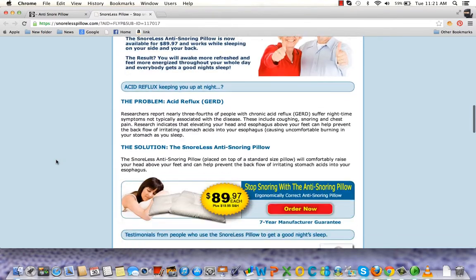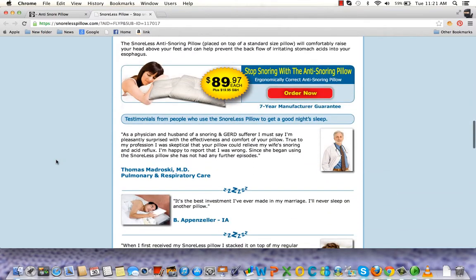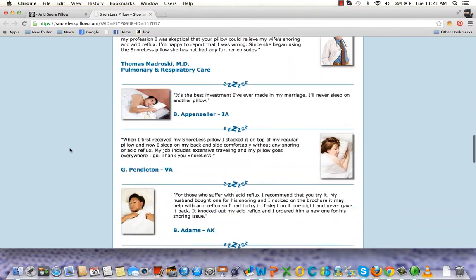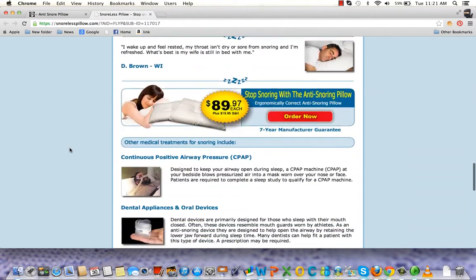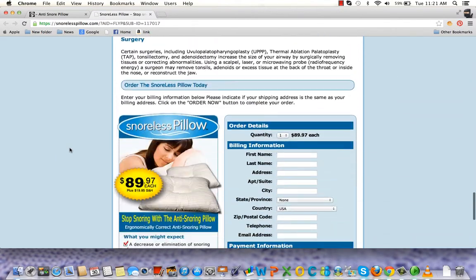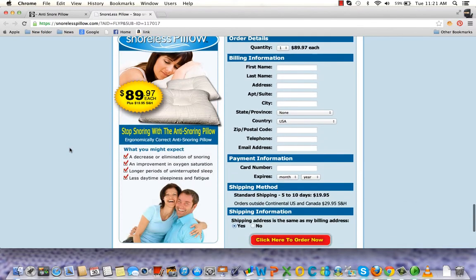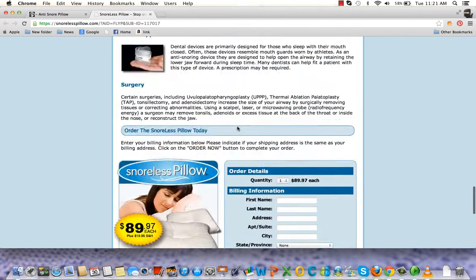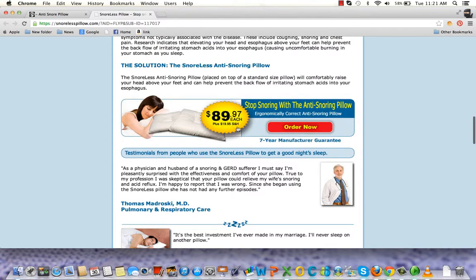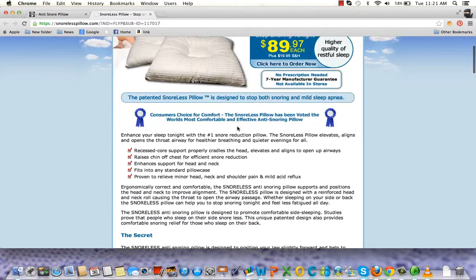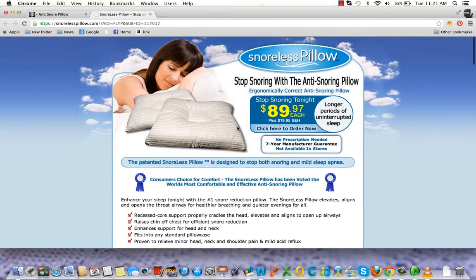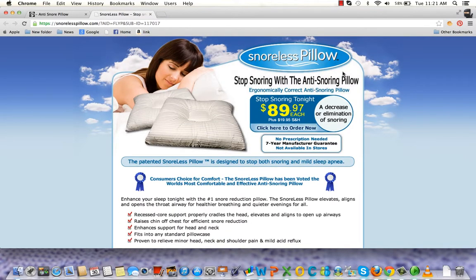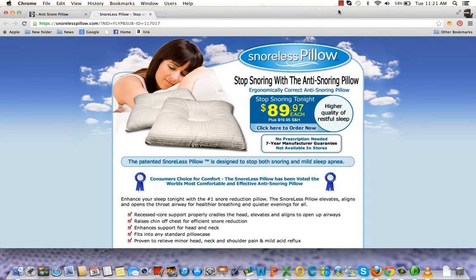Check it out. You can read through the testimonials and then go ahead and buy it for $90. I hope you enjoy the article and your pillow. Here's to the end of your restless nights.